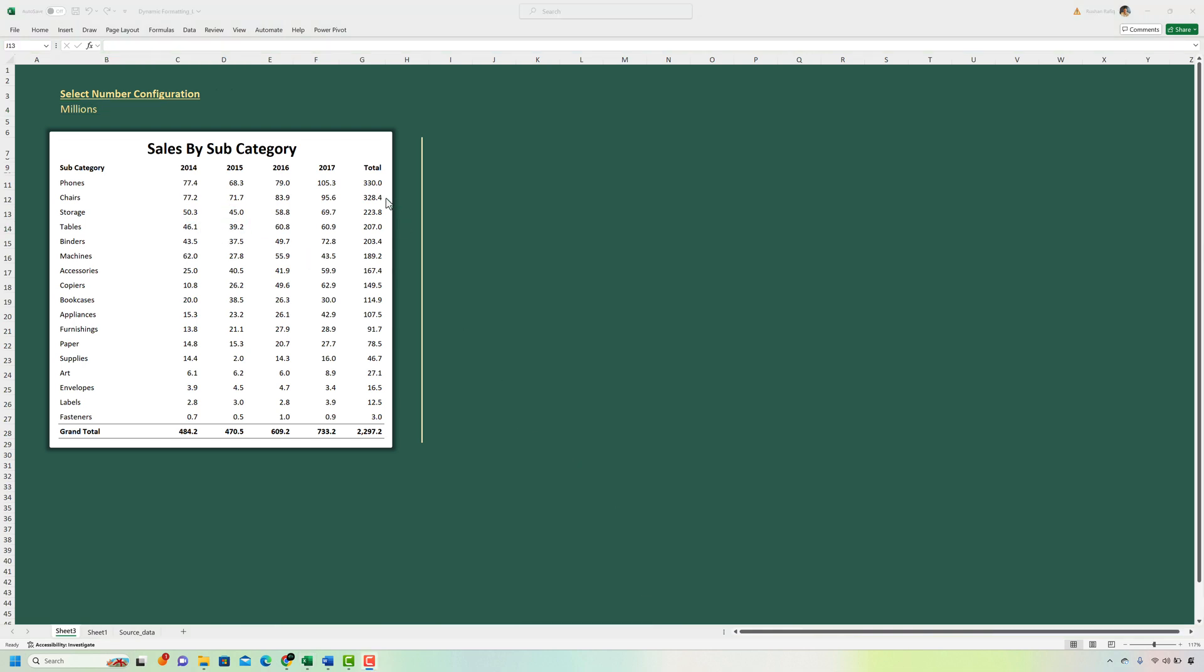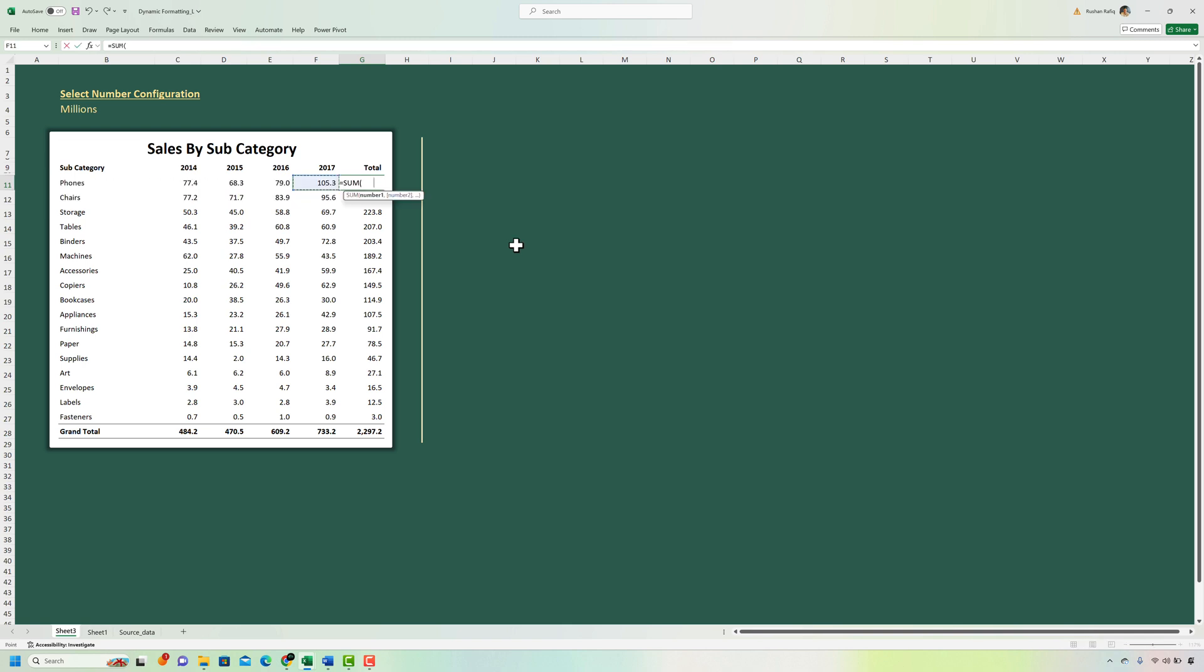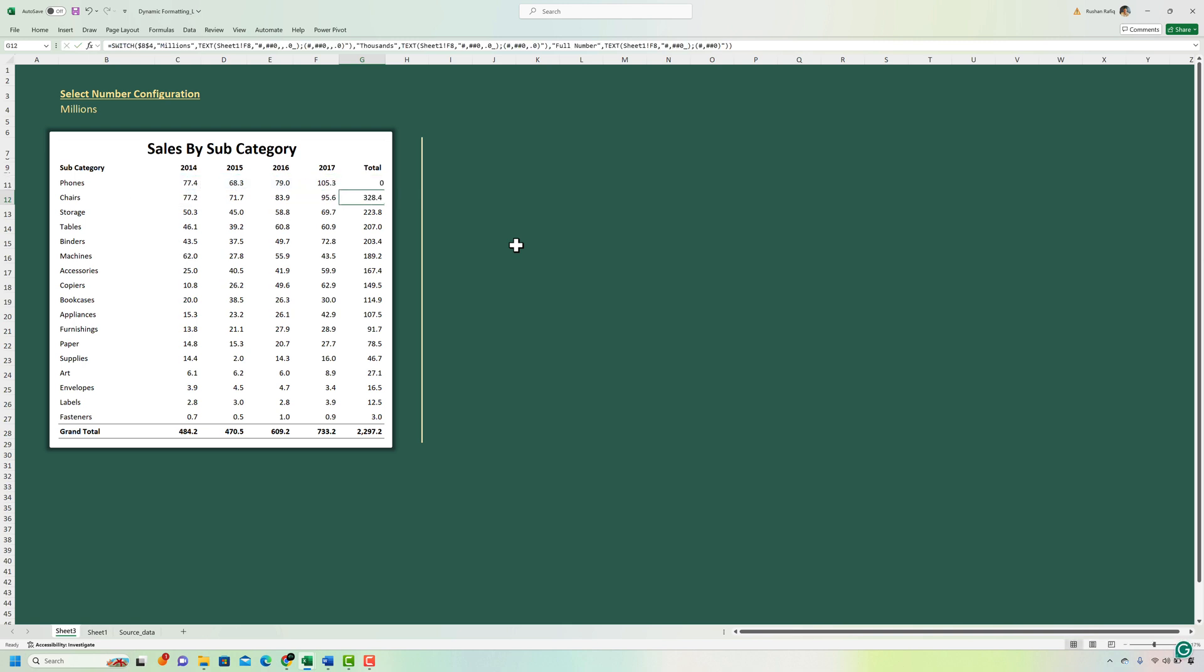However there are few caveats that we need to be aware of when using the TEXT function. The TEXT function converts all the values to text and what that means is that if you will try to sum up these numbers using the SUM function like this it will not work. And same way if you will try to create a graph out of these numbers that will also not work.